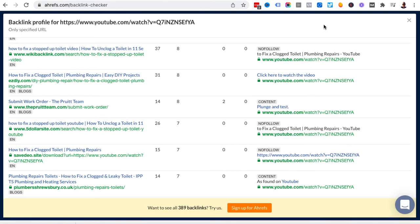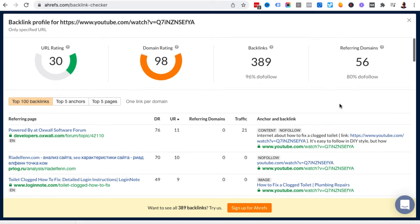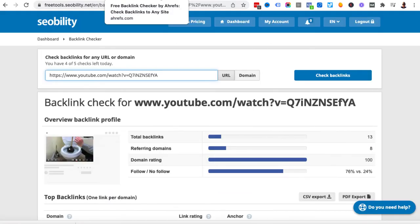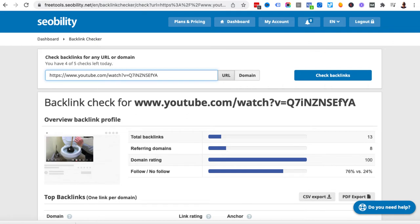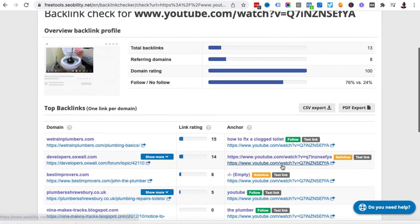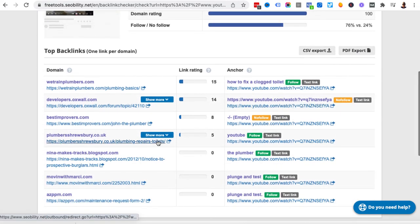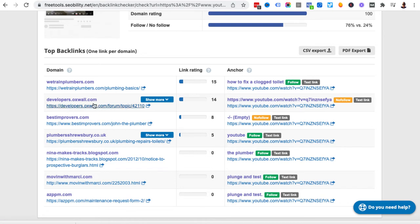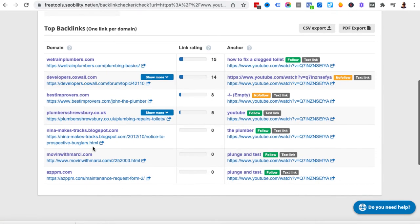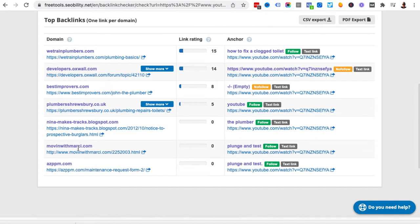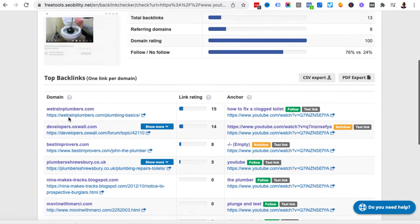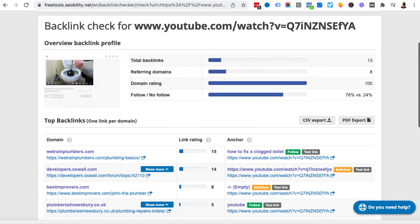If you went over to ahrefs we've got backlinks 389, referring domains 56. This just goes to tell you all of these different tools, the data is often way off, they don't make sense if you compare one and another. How do we know which one is actually true or not? It's hard to say. It's just going to be a case of clicking through to these websites and seeing if it's possible for you to sign up, create an account, and then potentially add your YouTube video link in there.